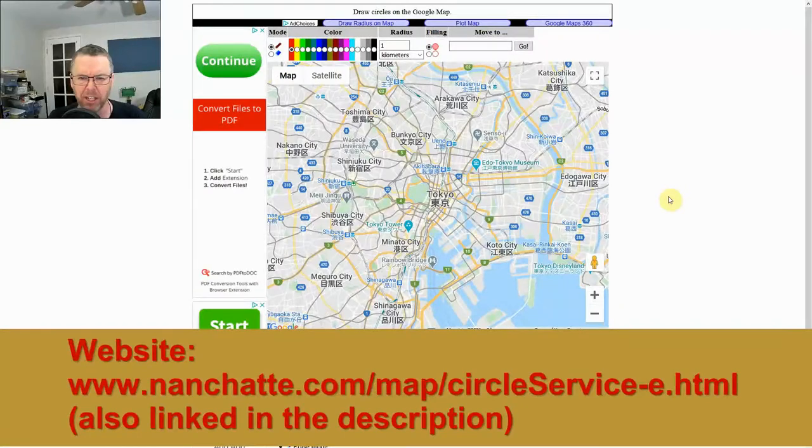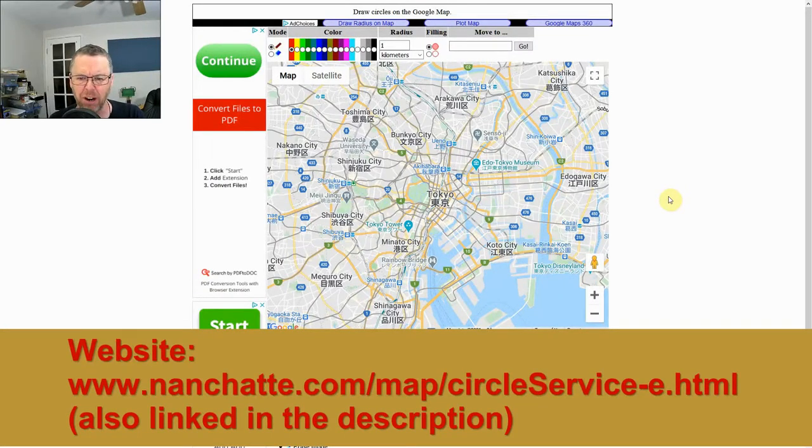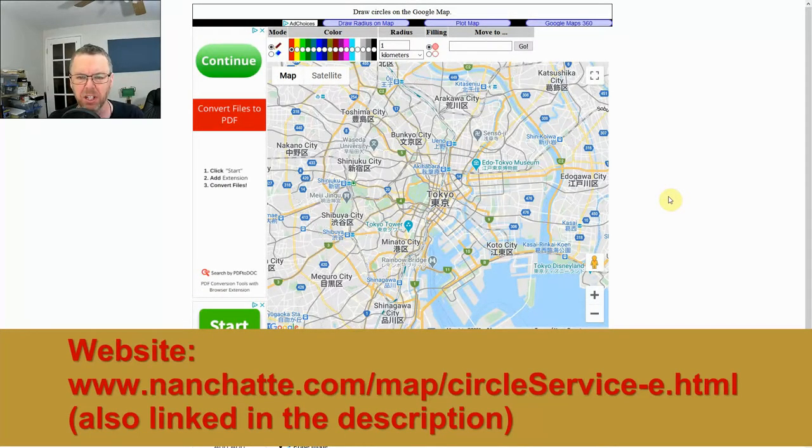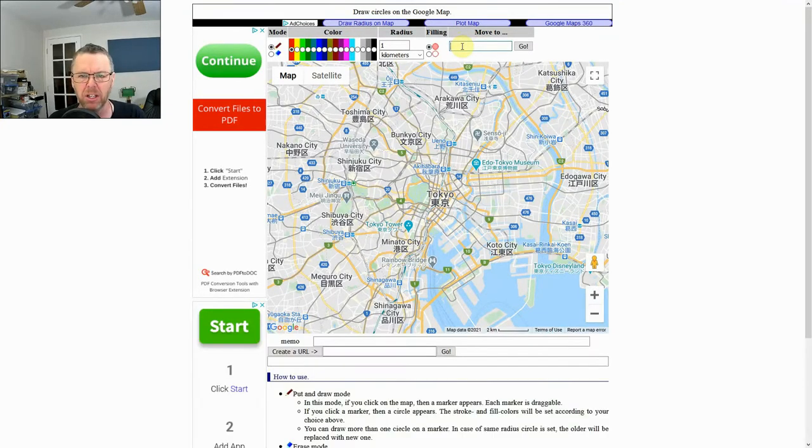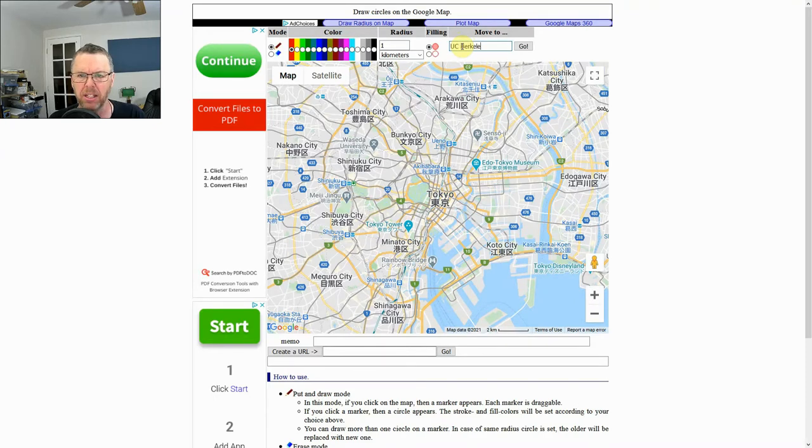In this activity you're going to draw concentric circles around three different destinations. It always starts you here in Tokyo, but we want to start. Let's say our first seismograph station is at UC Berkeley in Berkeley.